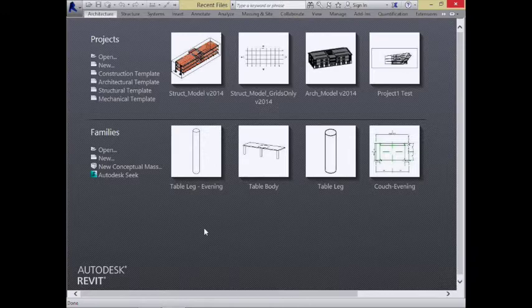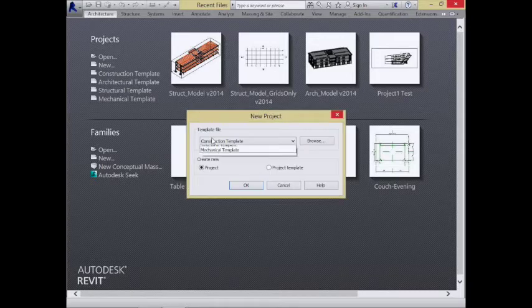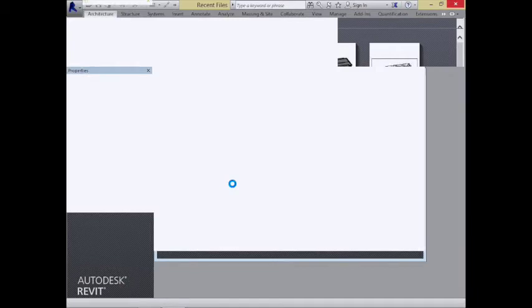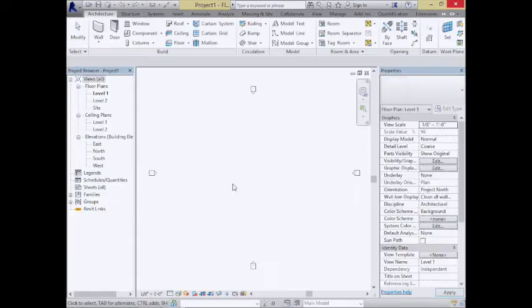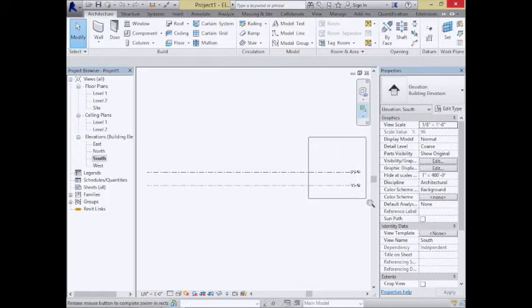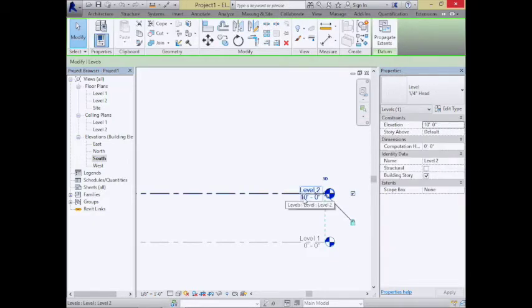As we open up Revit, let's spend a little time talking about conceptual masses and what we're creating with them. I'll open up a new project using the architectural template. This first part will look familiar — we always start with the notion of floor-to-floor height.